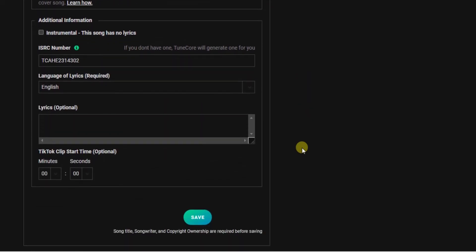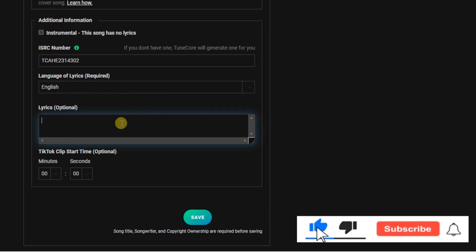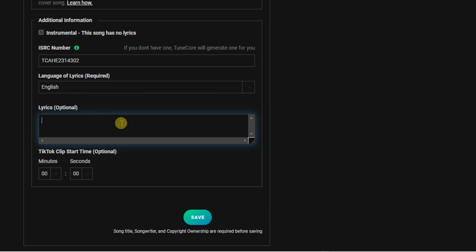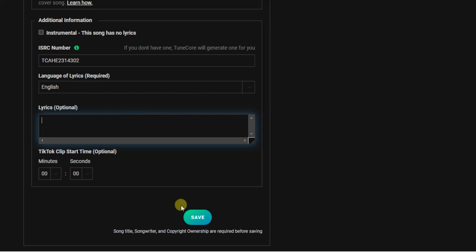Now this is the part we are most interested in — the lyrics. Right here is where you can enter the lyrics of your song. Go ahead and enter the lyrics in this box. If you already have the lyrics written down, start entering them here. Once you're done, click the 'Save' button.